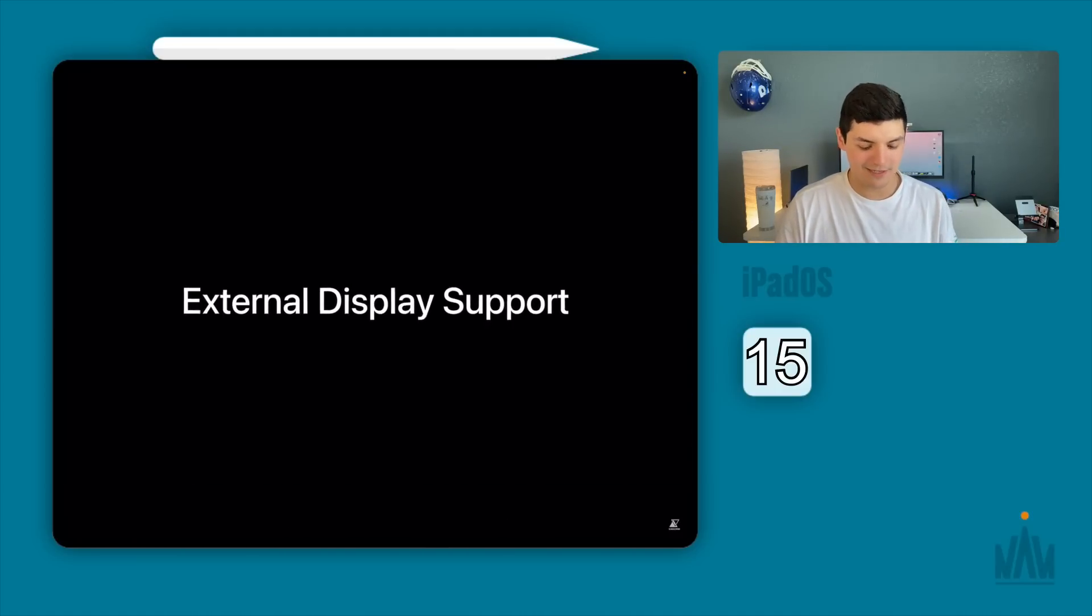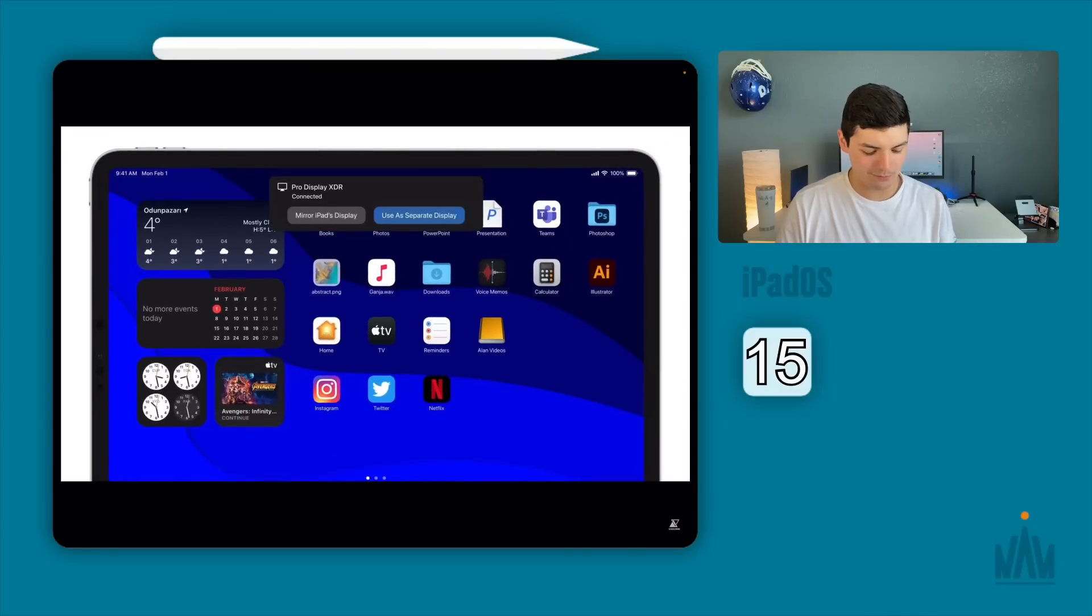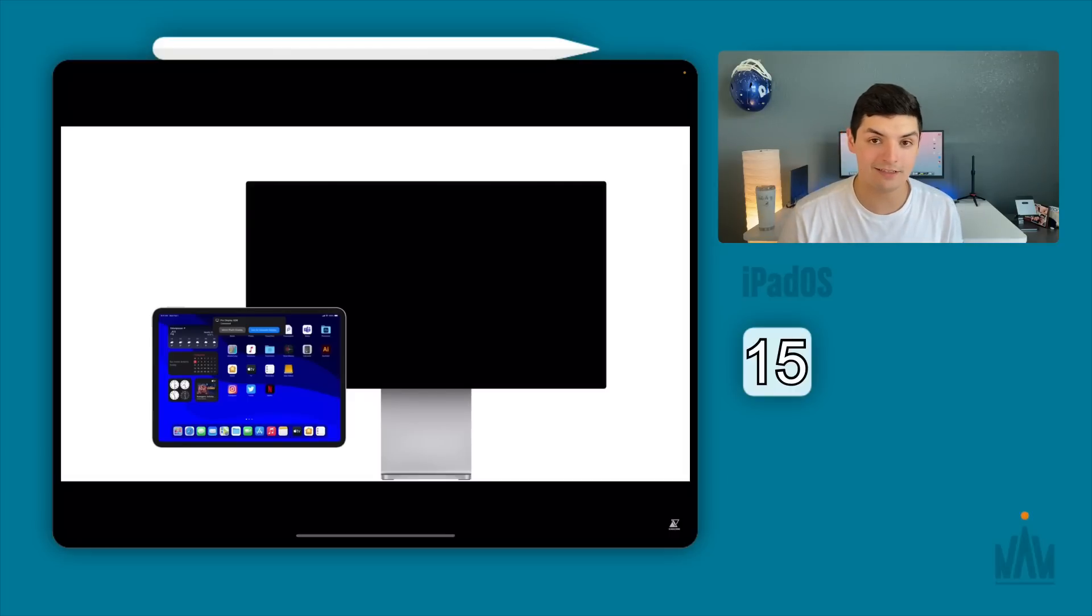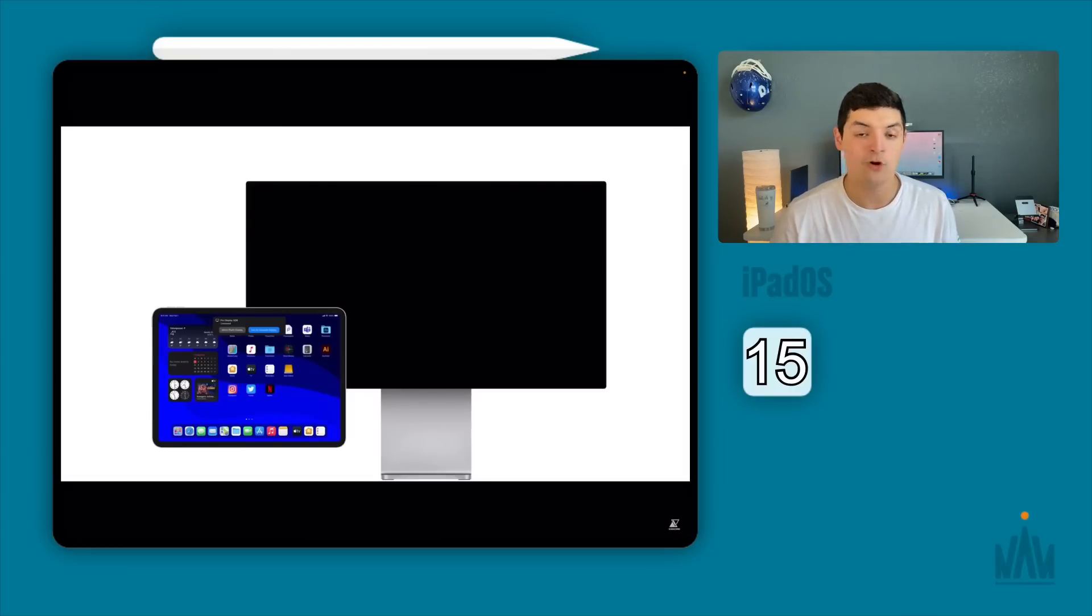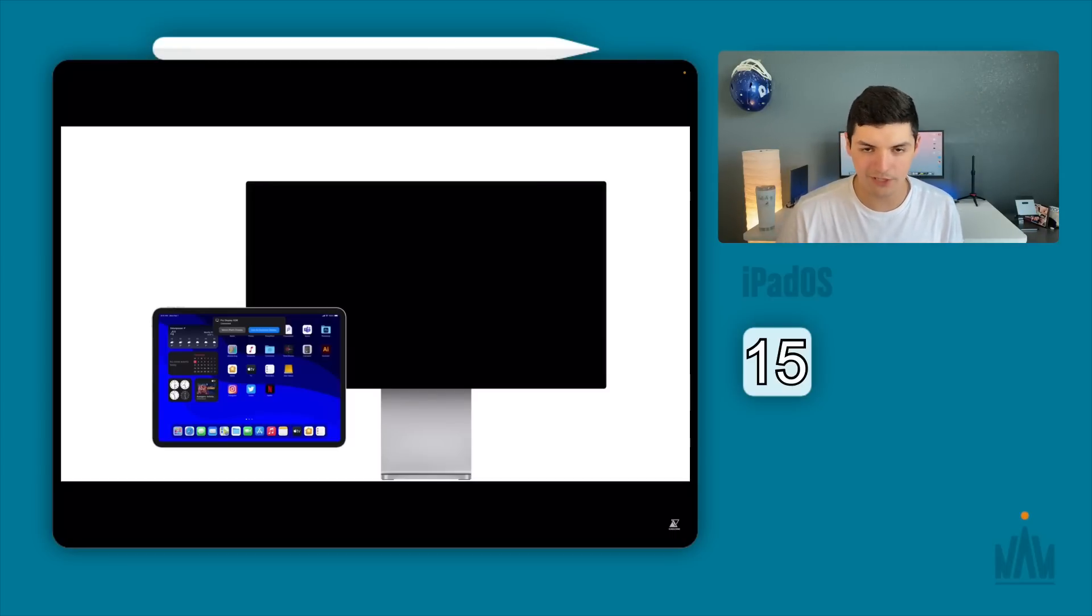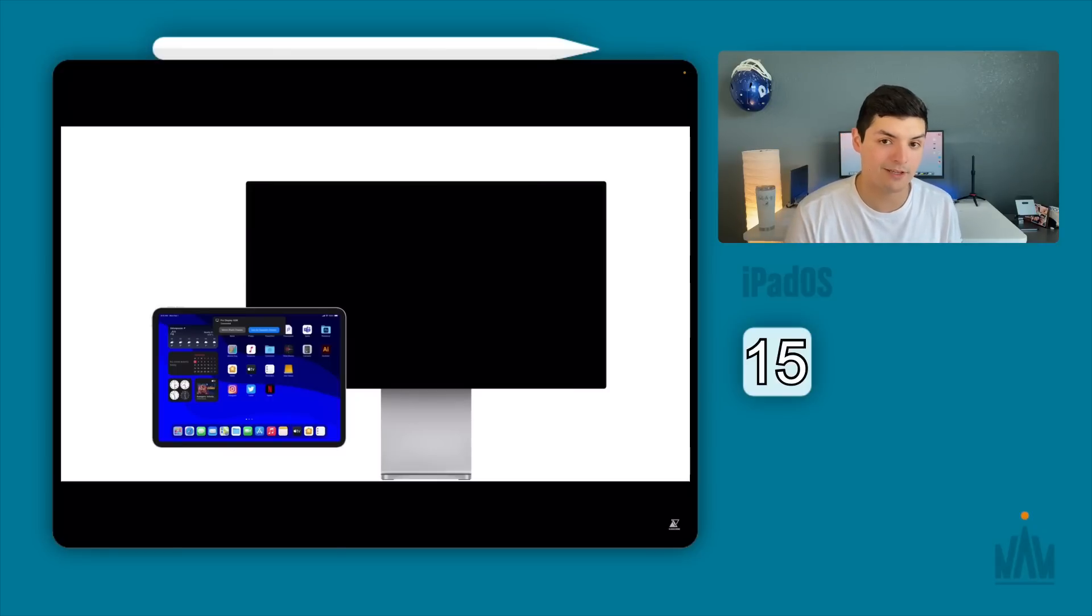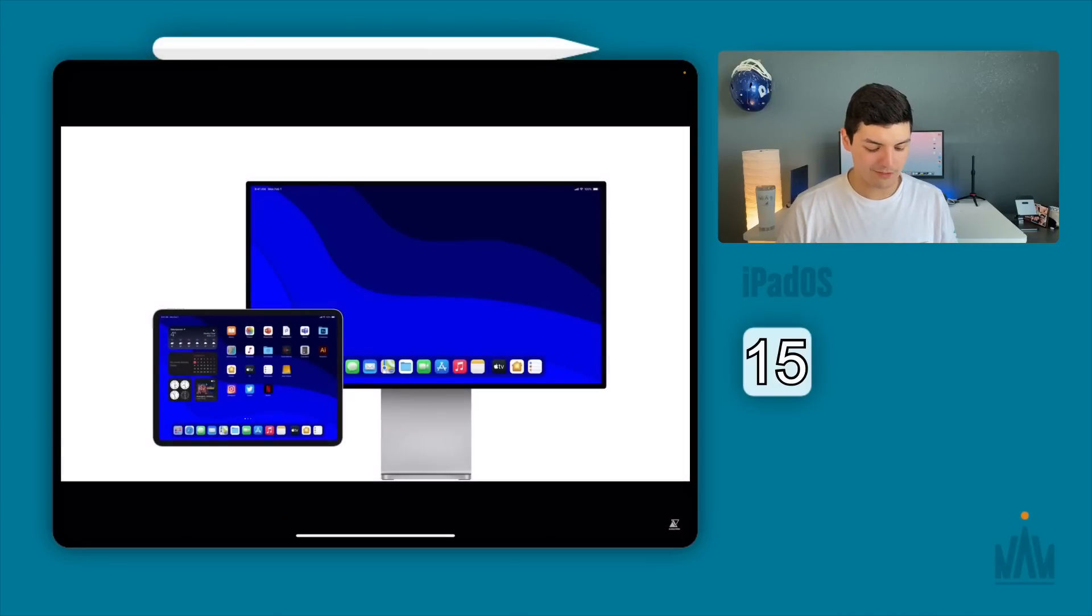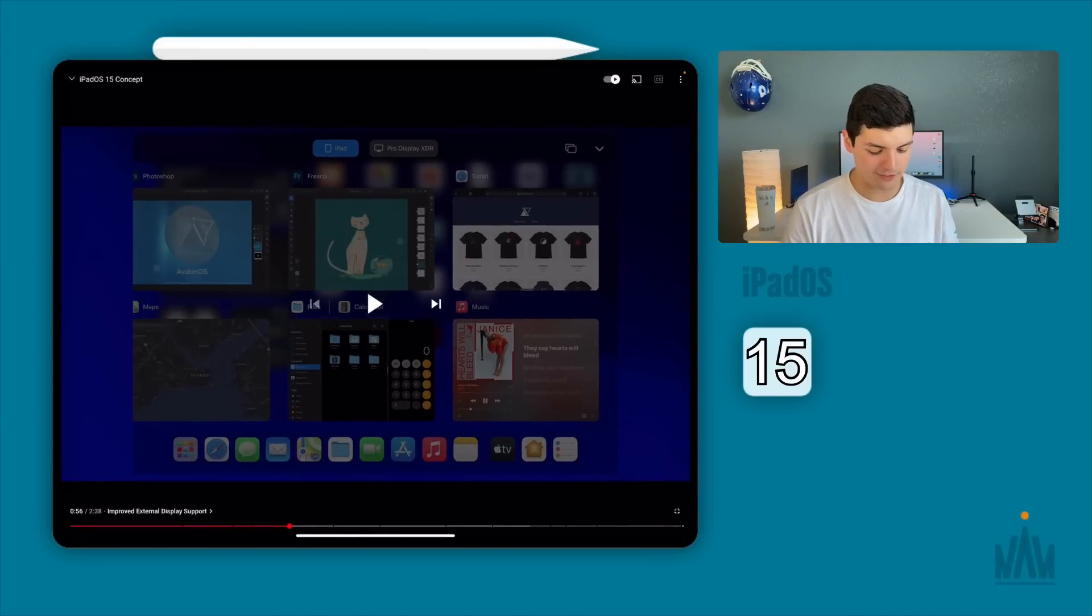This is the big one. External display support. Look at the implementation on this which I absolutely love. You saw that it recognizes that there's a secondary monitor and then it gives you the option to mirror the iPad display or use it as a secondary display. So give the user the option. If they do want to mirror it by all means mirror the display. But if you want to use it as a secondary monitor then you have that option there. And you can see that it's done through AirPlay which is something that I would love to have as well.